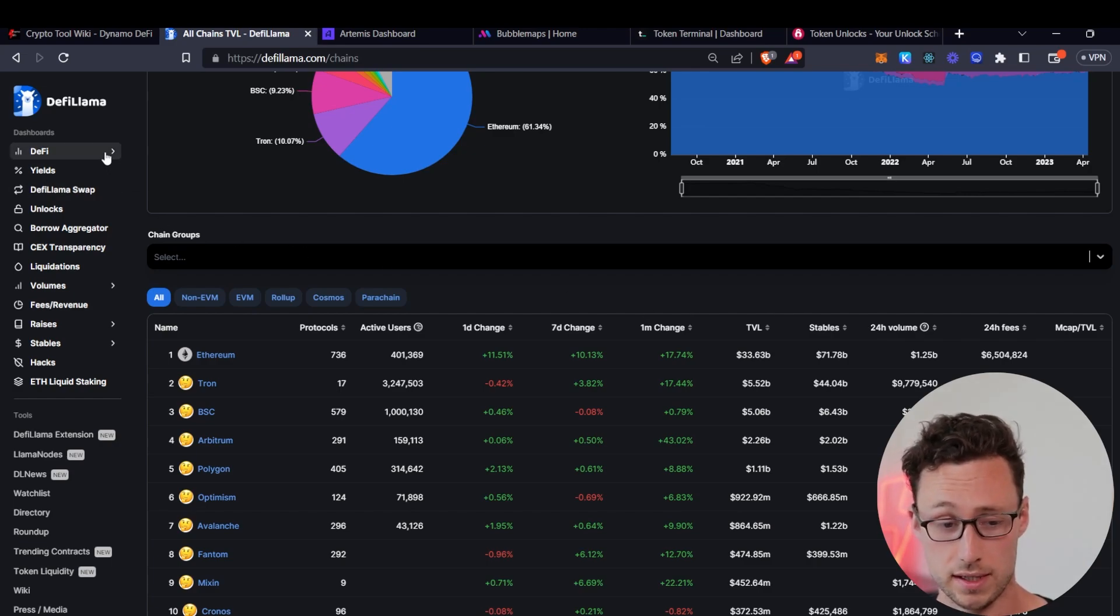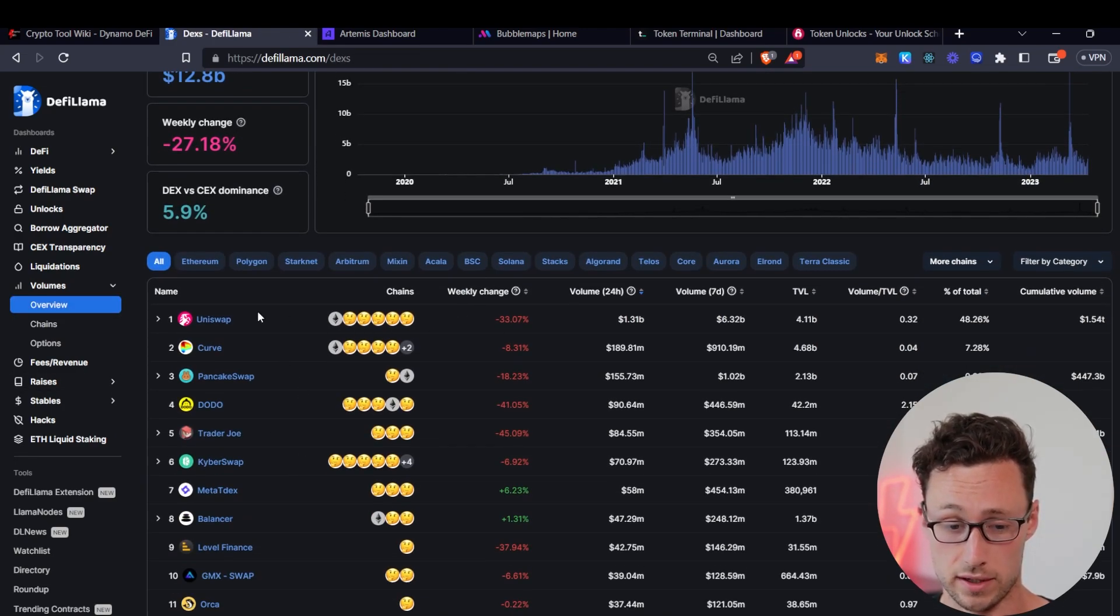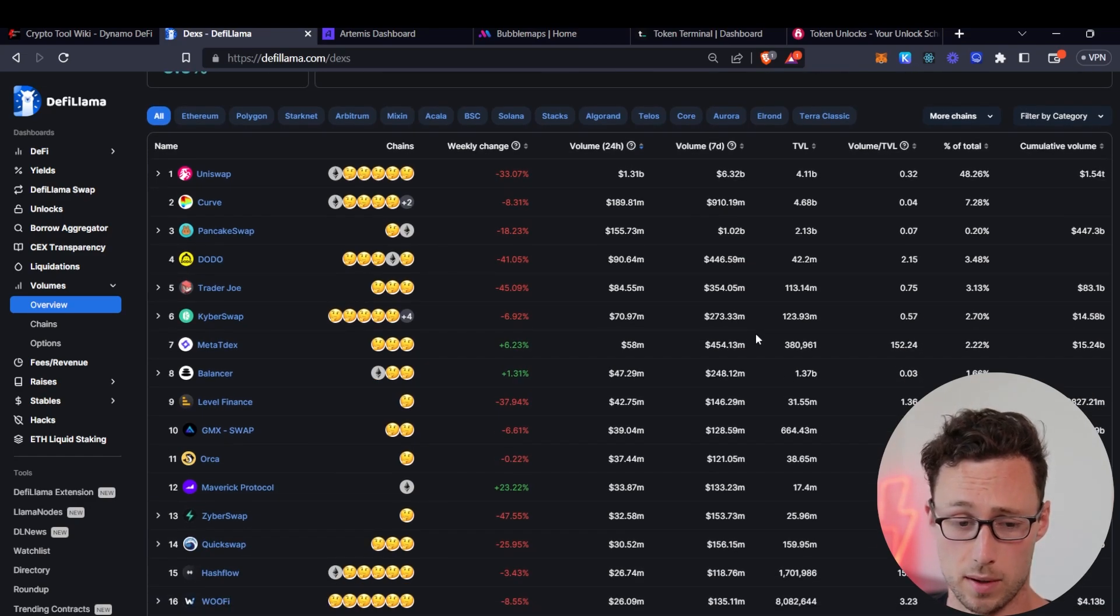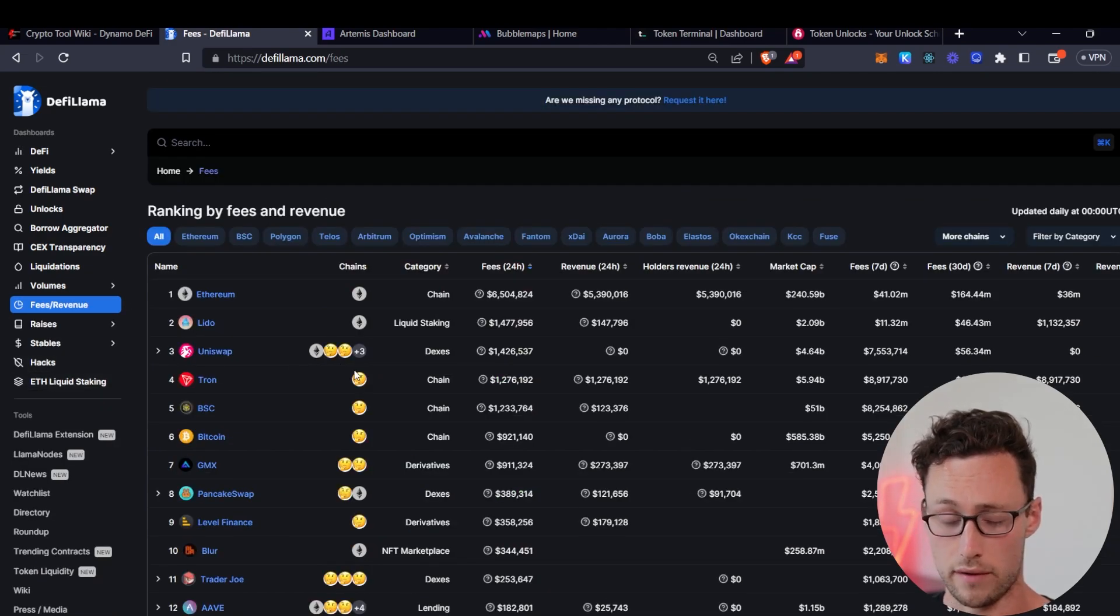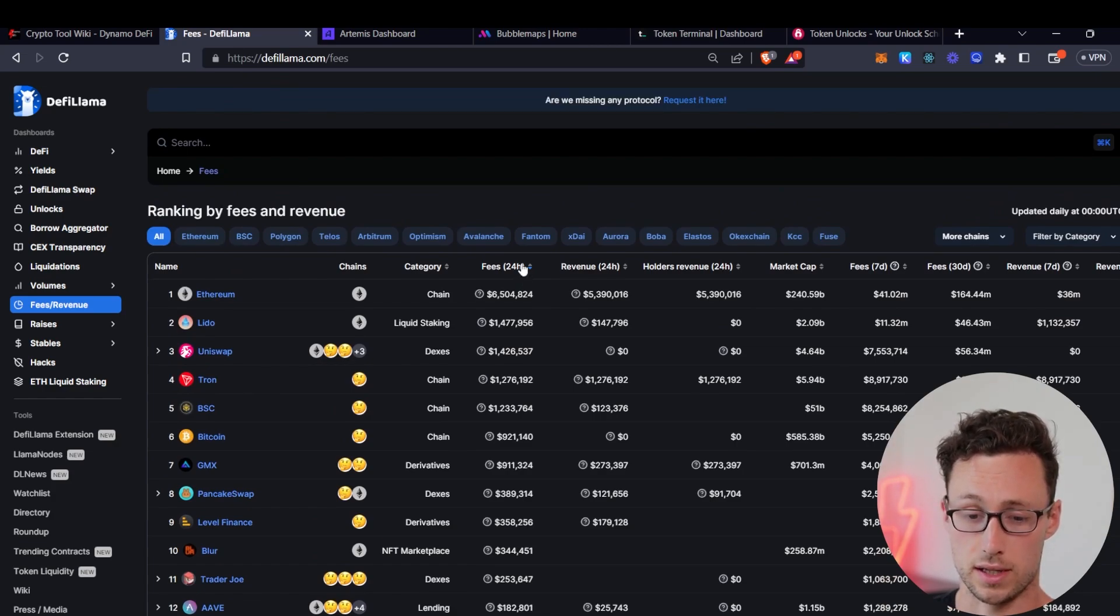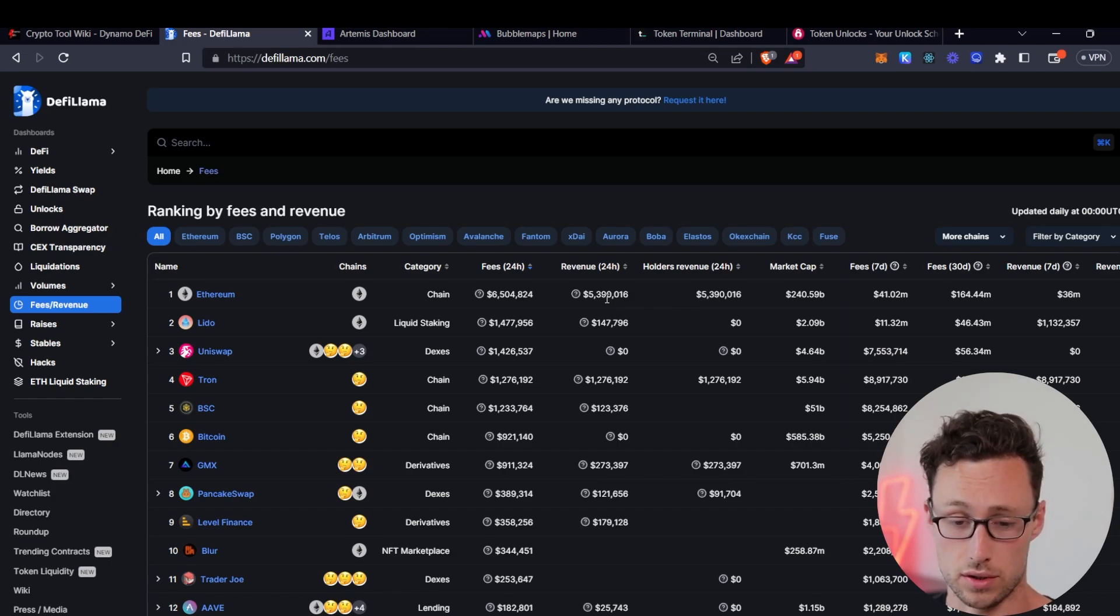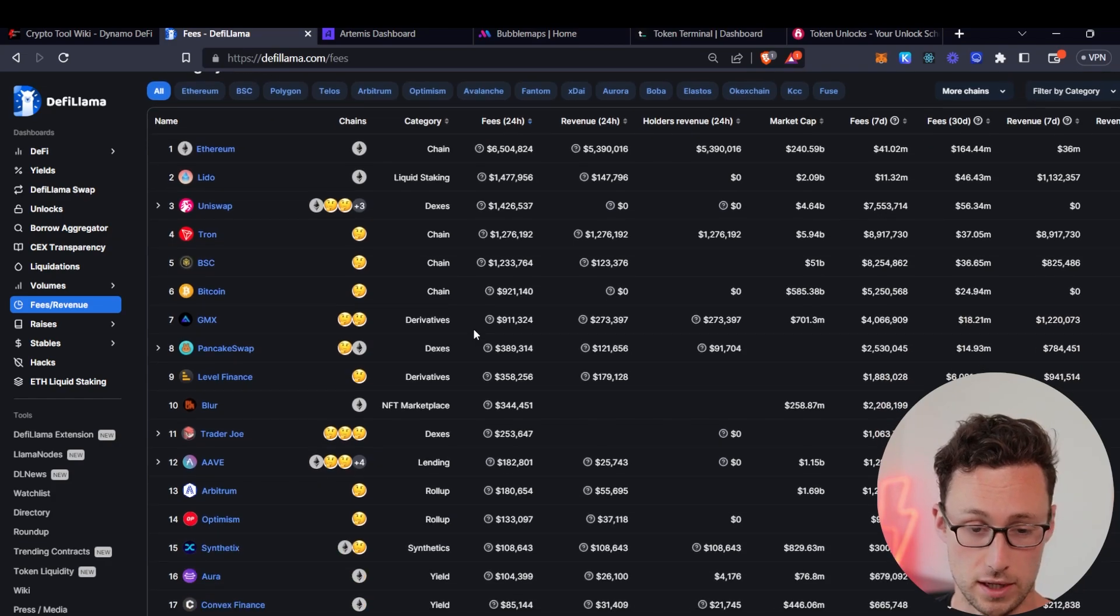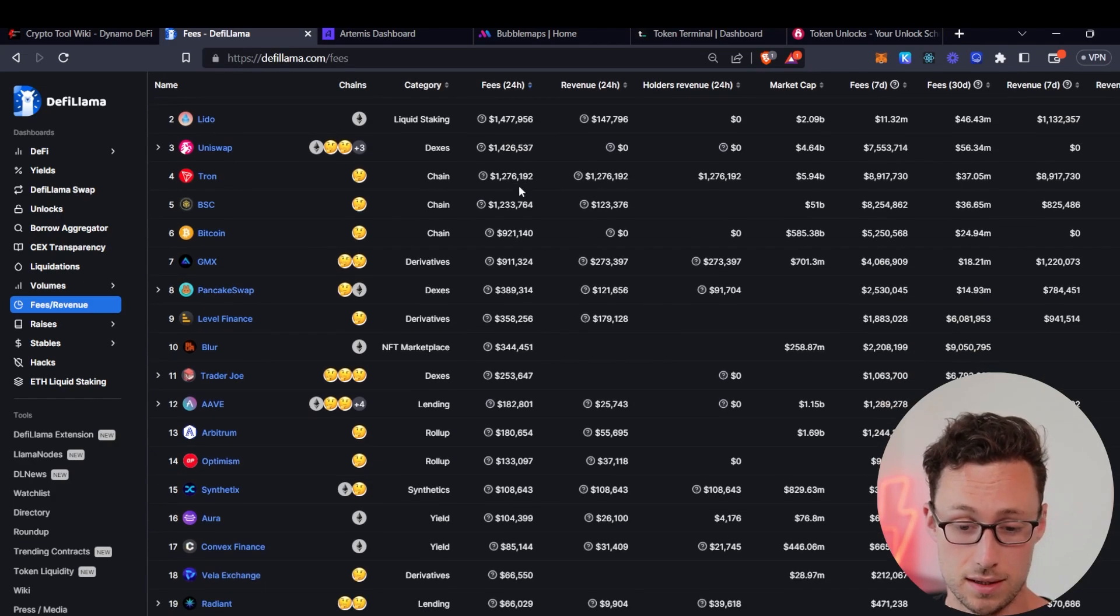Some other useful things on DeFi Llama for your research is that you can see a breakdown more deeply of volume on different decentralized exchanges. So if you're investigating an exchange, you think it might be something that you are interested in investing in, then you can go here and see how much volume is actually running through it. Are people actually using the application or do they just have good marketing? Likewise, you can go to the fee or revenue section here and you can see how much revenue different DeFi protocols are bringing in. Here, fee refers to the money that users are paying and revenue refers to the money that users are paying that actually goes back to the protocol itself or to token holders.